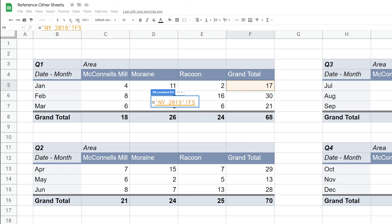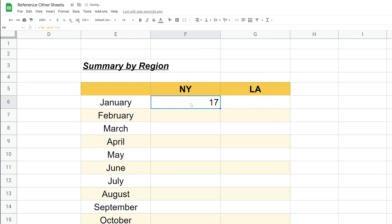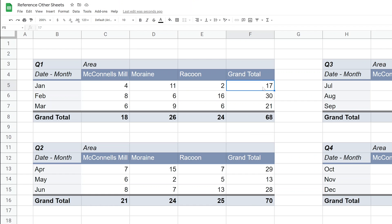What it did was, it uses the name of the worksheet, NY space 2019, and it surrounds it by single quotes. Those single quotes are optional if there is no space, but in this case there is a space, so they have to be there. If you're not sure, just always put them in. Then the separator between the worksheet name and the cell reference is an exclamation point. And then the cell reference, which you don't have to type in if you just use a mouse like I did. Let's hit enter. We brought that value into the cell. That's a 17, we'll go back and look. This was a 17.